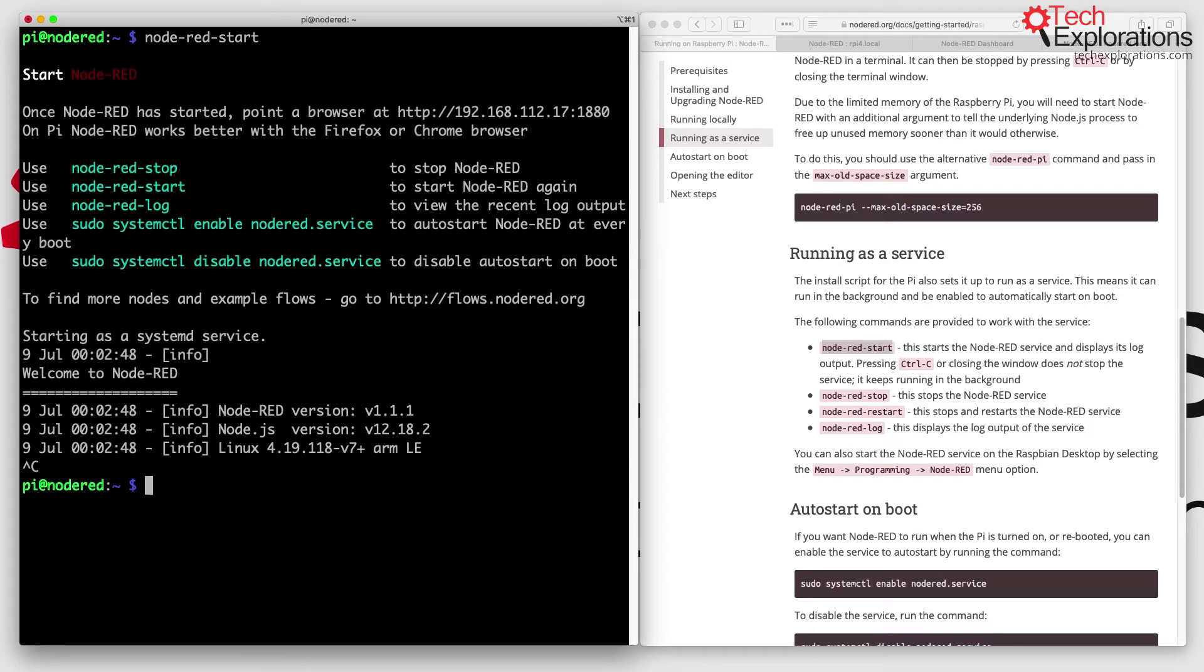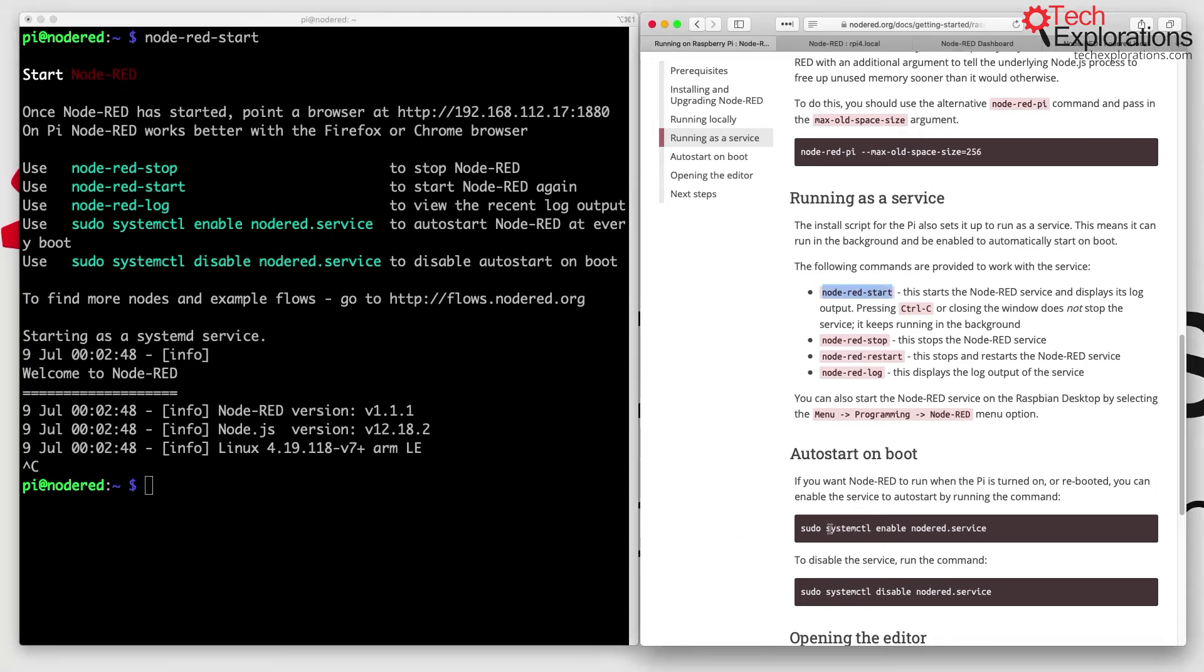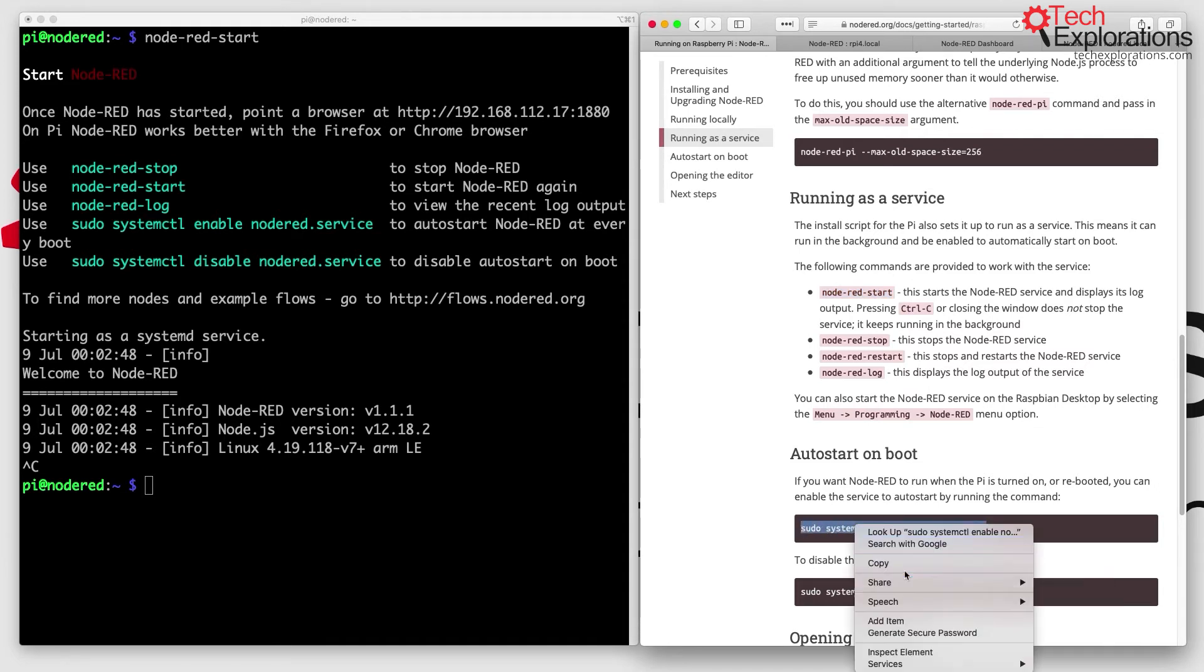I'm going to hit Ctrl+C to get out of it. I want Node-RED to start automatically on boot so I don't have to log onto my Raspberry Pi with SSH and manually start it. I'm going to install a systemd service for Node-RED by copying this command.